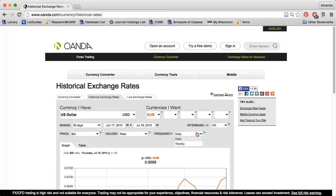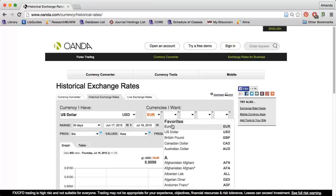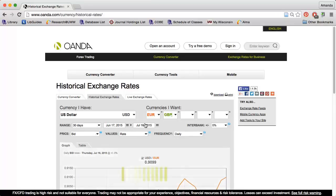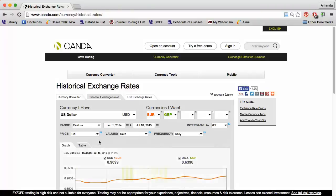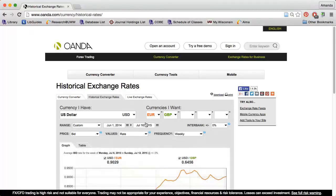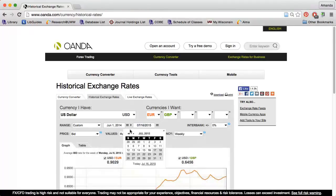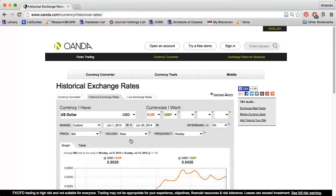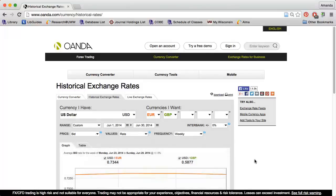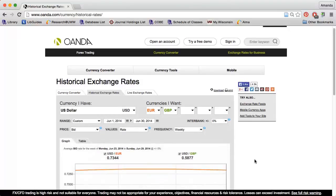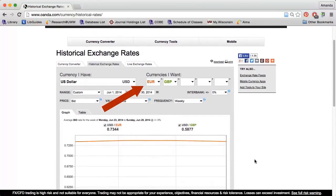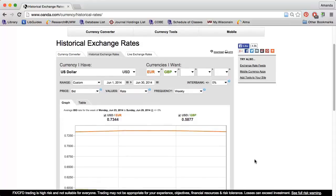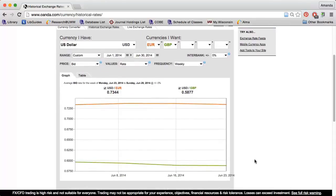So let's say that I want to know the June 2014 exchange rates between the US dollar, the Euro, and the British pound. Notice that I can make up to five selections under currencies I want, and they will all appear on the same graph.